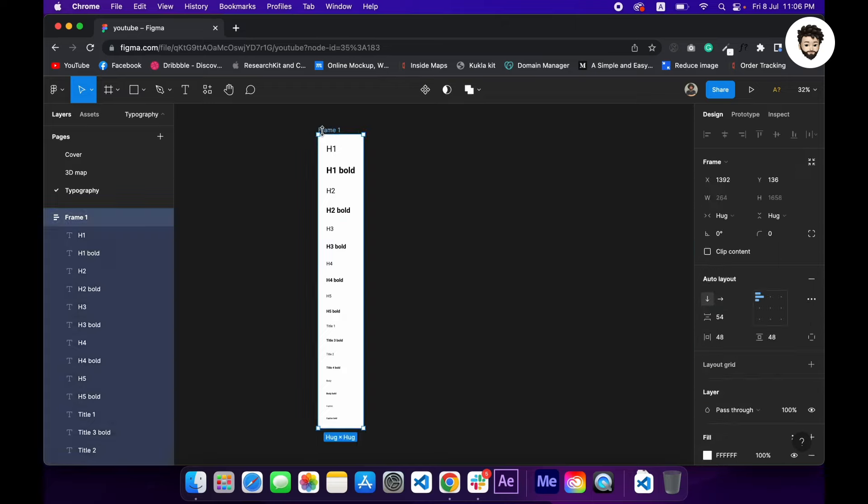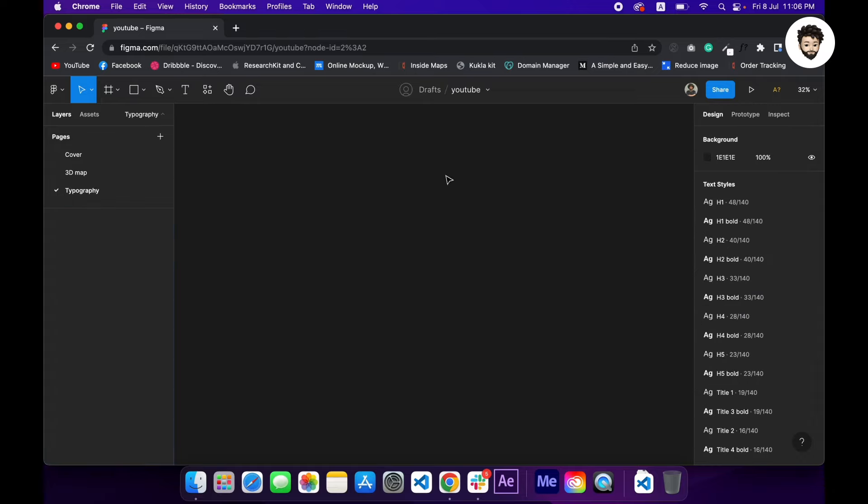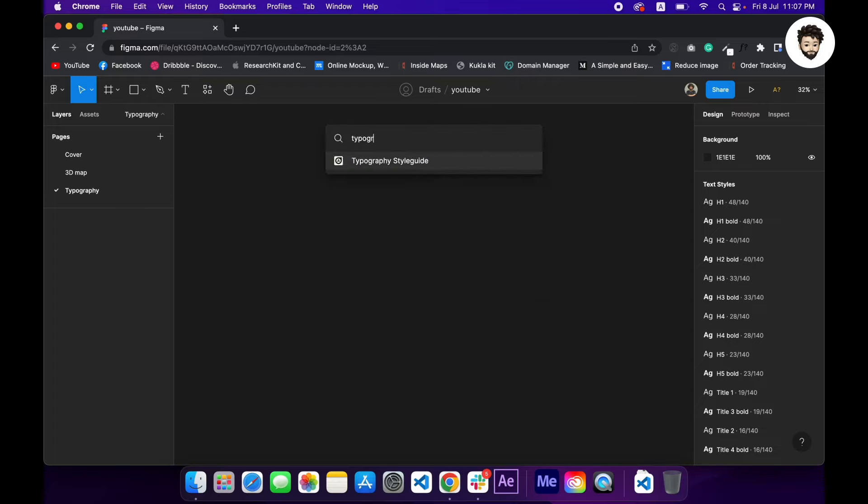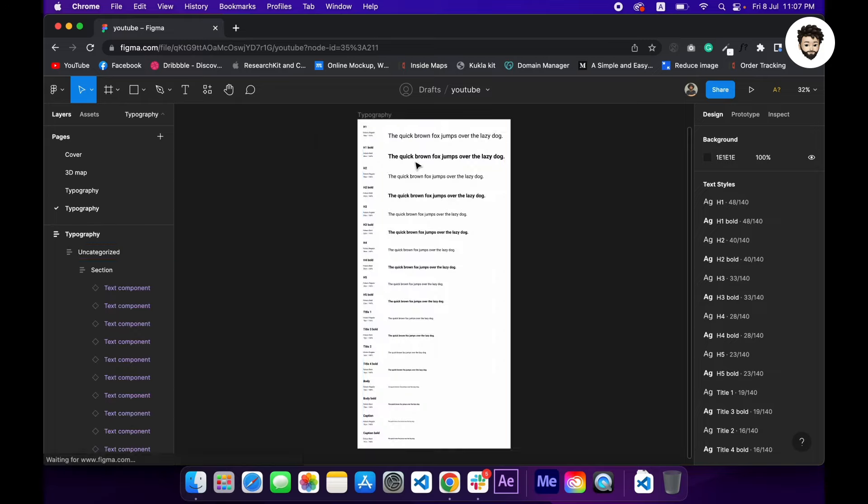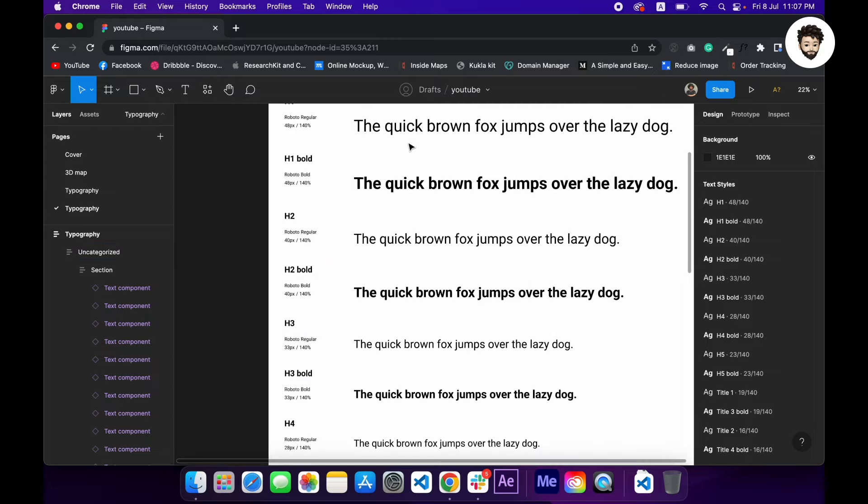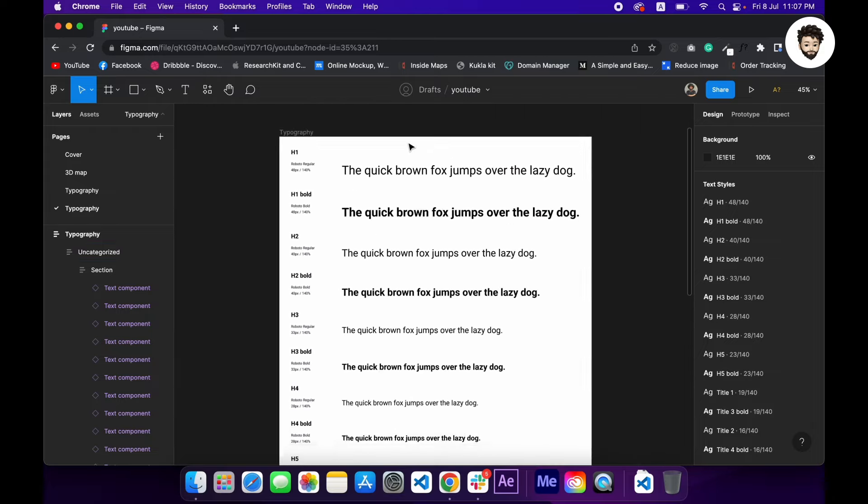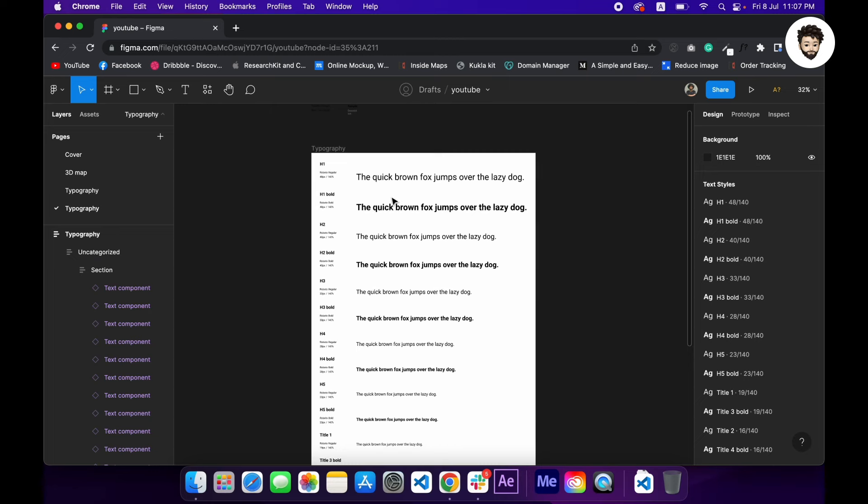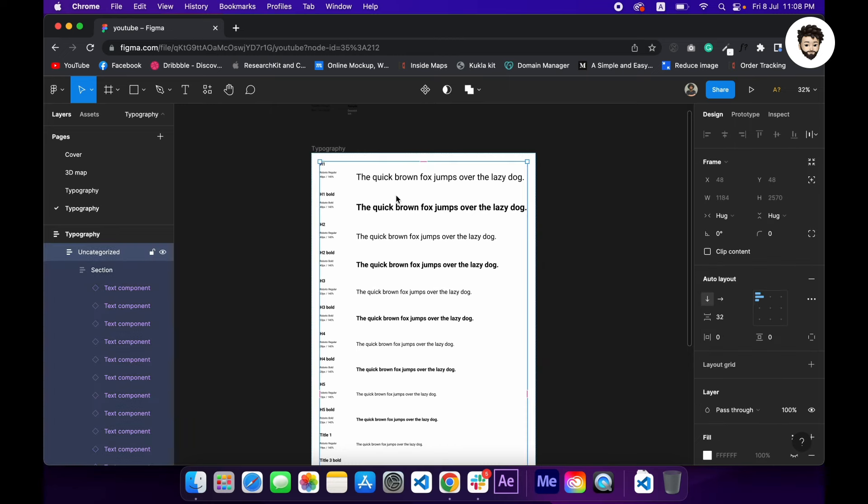And now let's go to the bonus point. So if you want to create a documentation for your text styles, you can use another plugin called Typography Style Guide, this one. So click on it, it will create a text styles typography documentation for you. Cool. So this was it. If you know any other faster way to create text styles for design systems, let me know in the comment section. Happy designing.